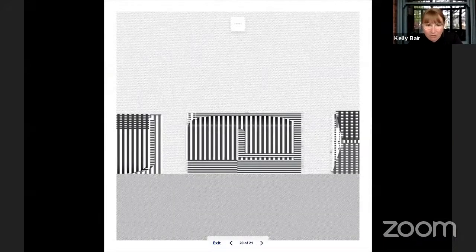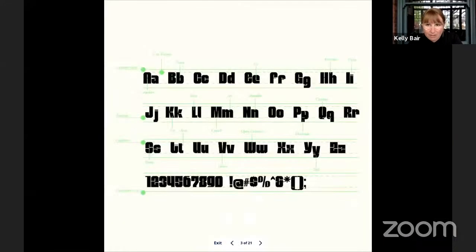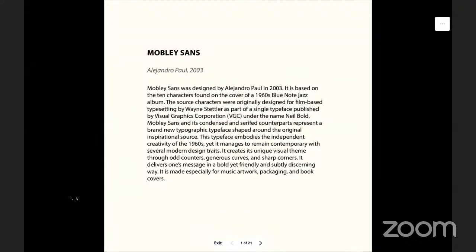Thank you, Elhaj and Zubia, take it away. Hi, my name is Zubia, and this project was developed through an analysis of the Mobley Sense typeface that was designed by Alejandro Paul in 2003.